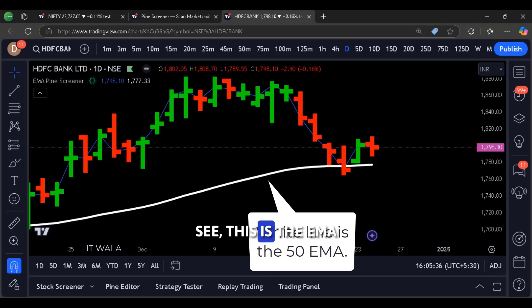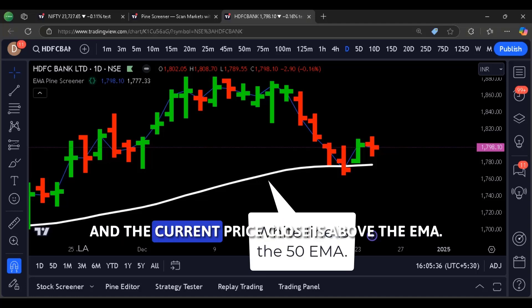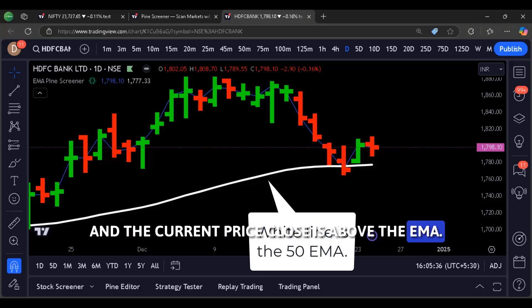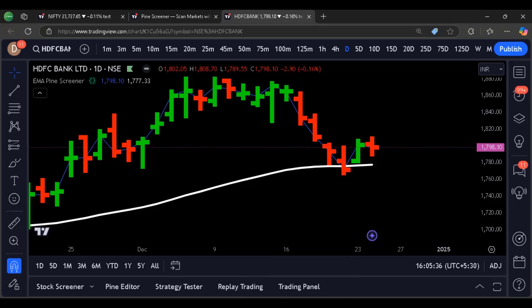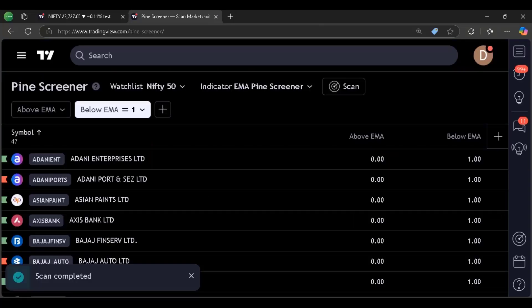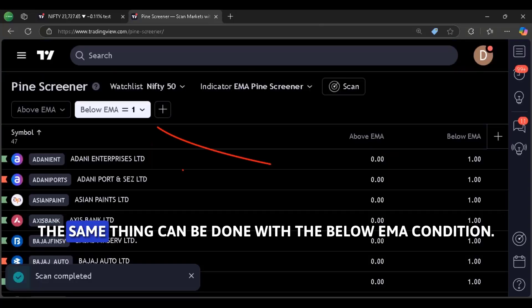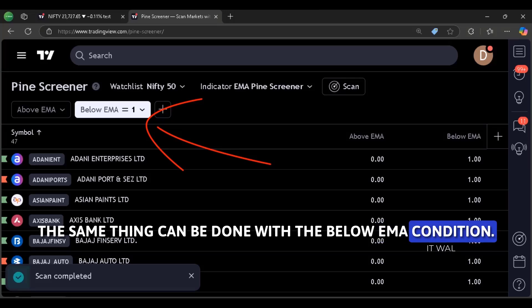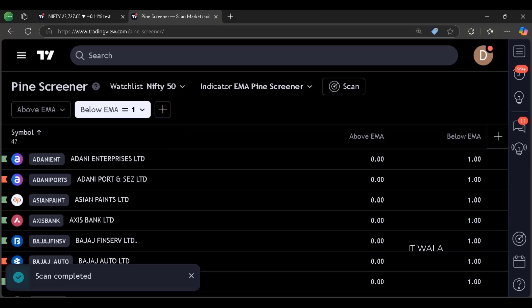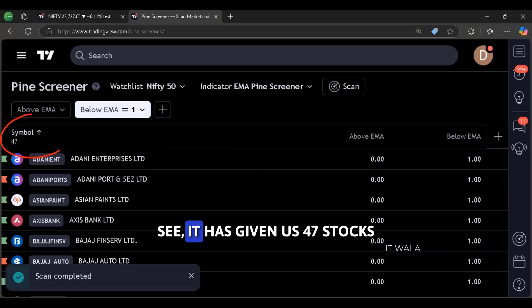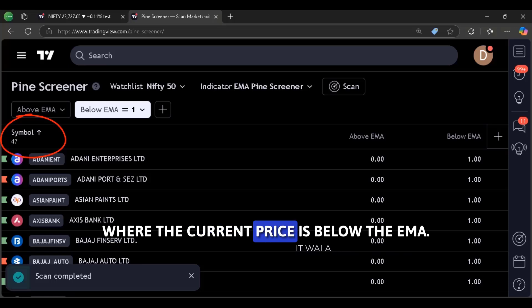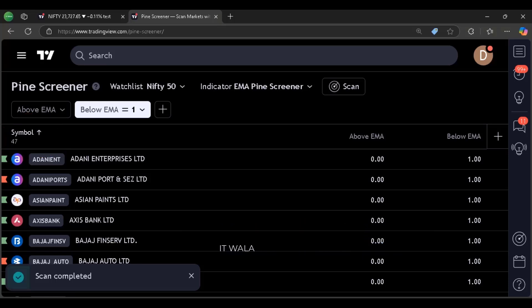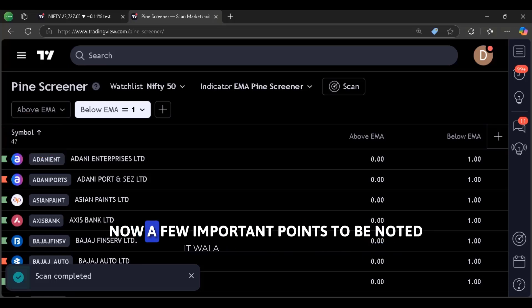See, this is the EMA. See, it has given us 47 stocks where the current price is below the EMA.